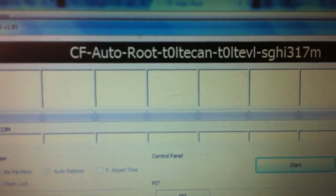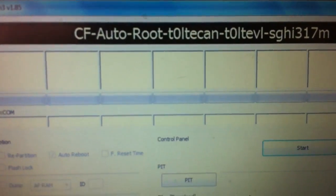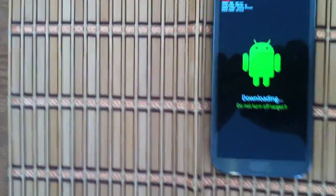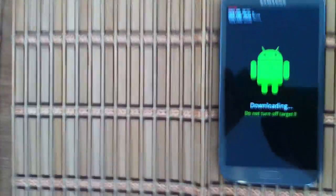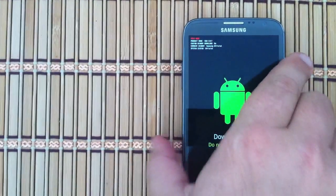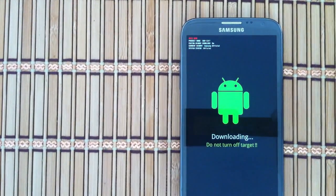There we go, CF Auto Root. Okay, next thing we're going to do is connect our device. Bear with me here, I'm going to connect the device.